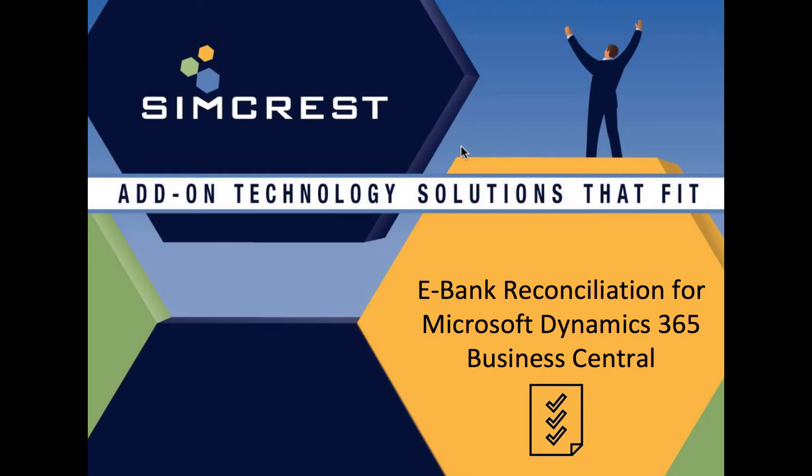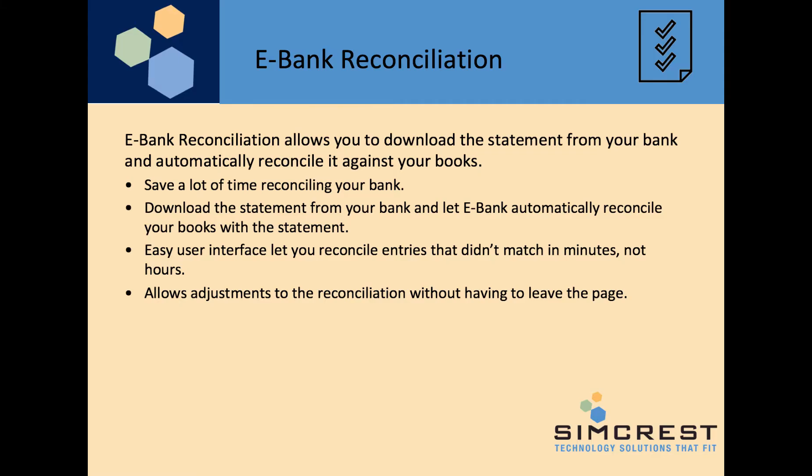Hello and welcome to this video presentation of eBank Reconciliation for Microsoft Dynamics 365 Business Central. eBank Reconciliation is essentially a system that will allow you to download a statement from your bank and automatically reconcile it against your books.